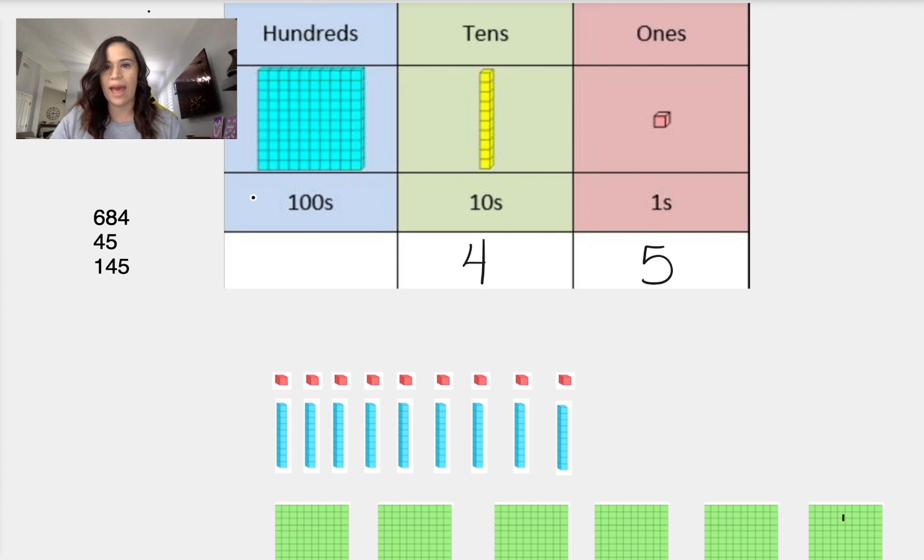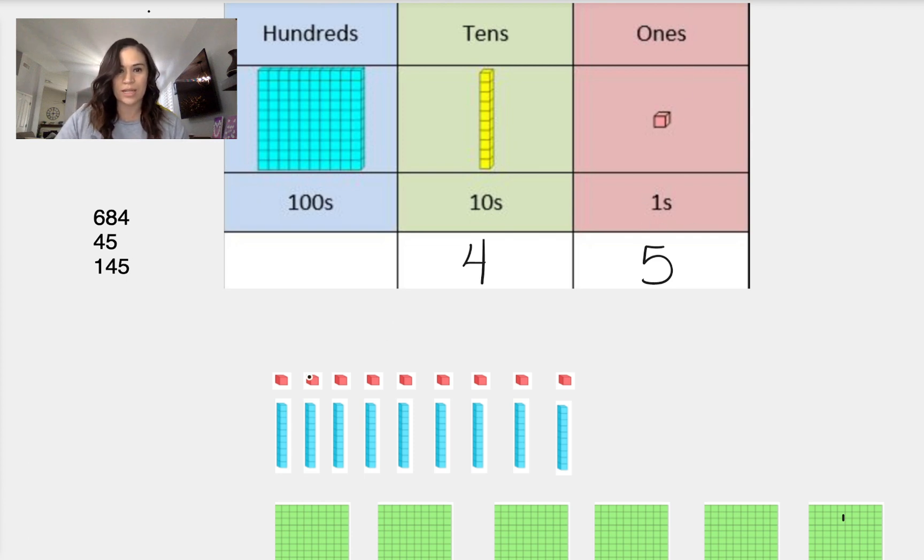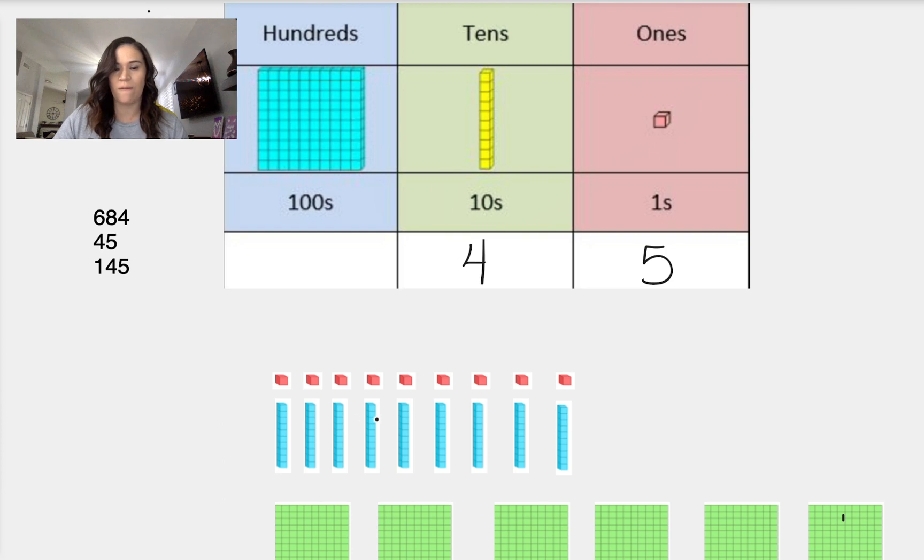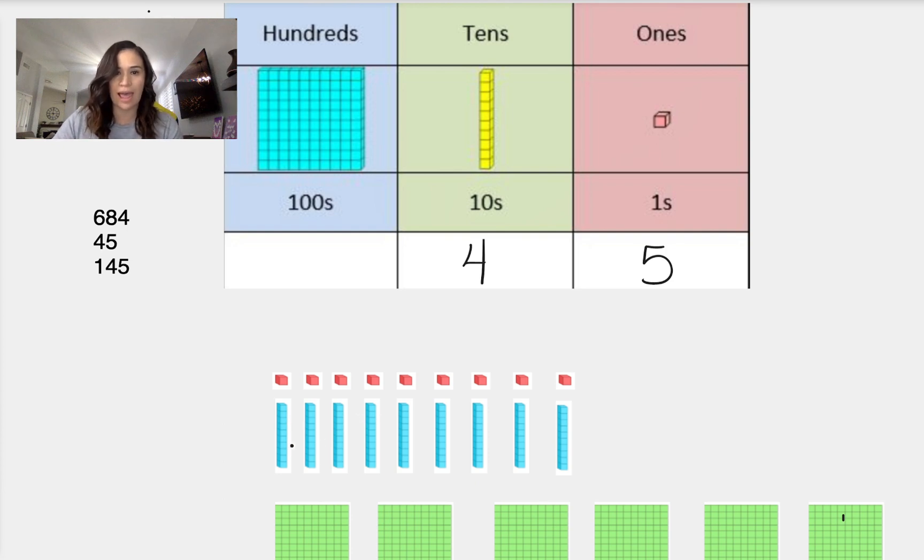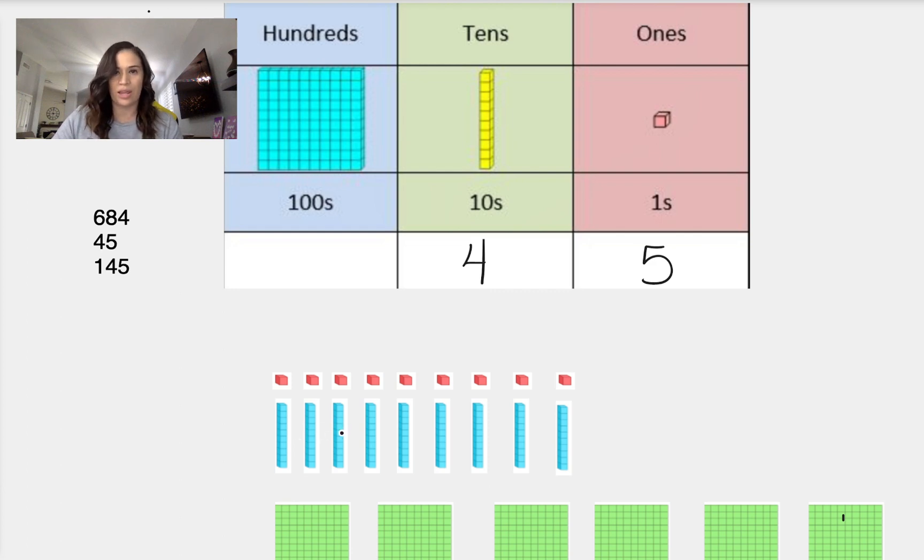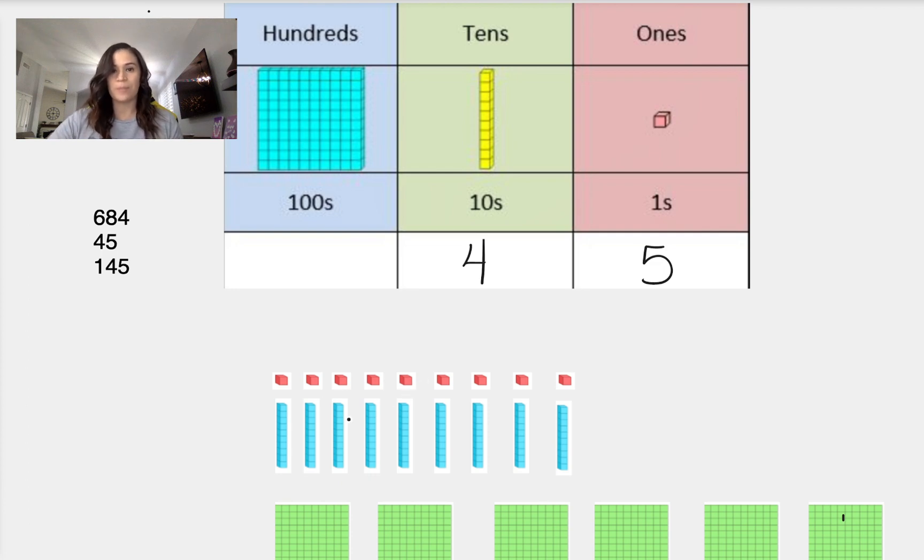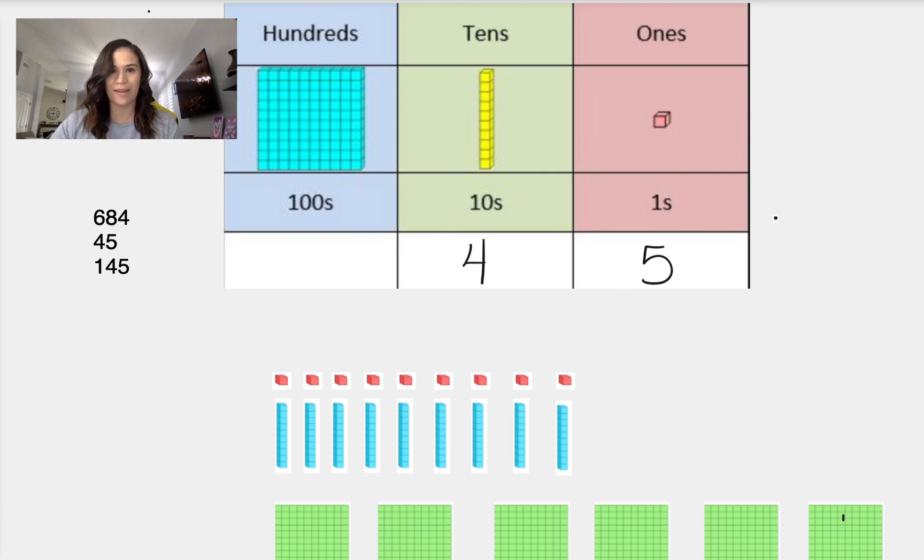That means we would have 1, 2, 3, 4, 5 ones and 4 tens. So we'd have 1, 2, 3, 4. And if we would add up all of our cubes, we would have 10, 20, 30, 40. So 40 plus 5 ones: 1, 2, 3, 4, 5. So 40 plus 5 gives us 45.